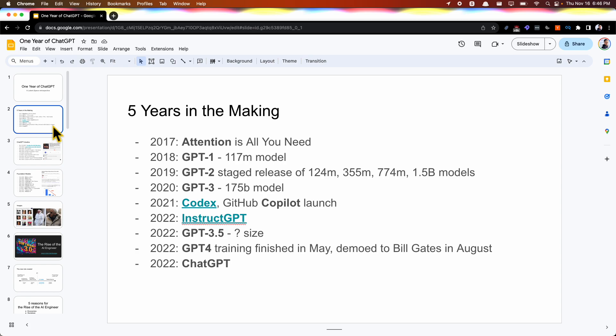In 2021, we discovered the value of adding code to language models, and that's Codex. Since then, all GPT variants, 3.5, 4, and now 5, are all trained from a code base and standpoint. We also discovered the importance of instruction tuning, and all that led up to GPT-3.5.